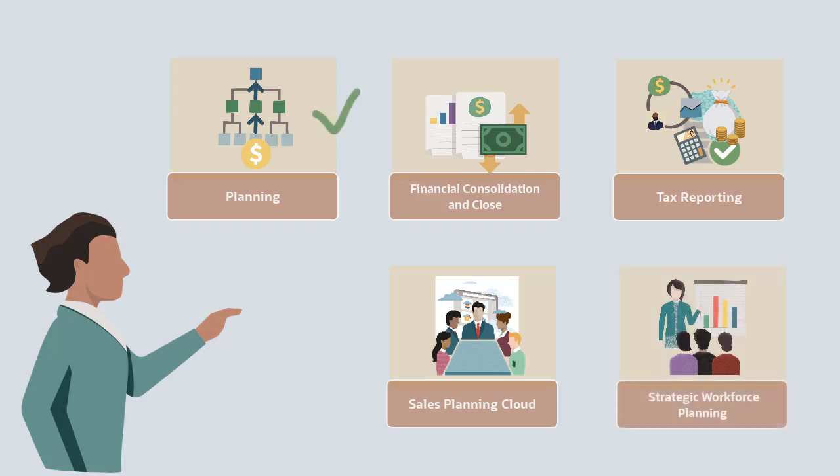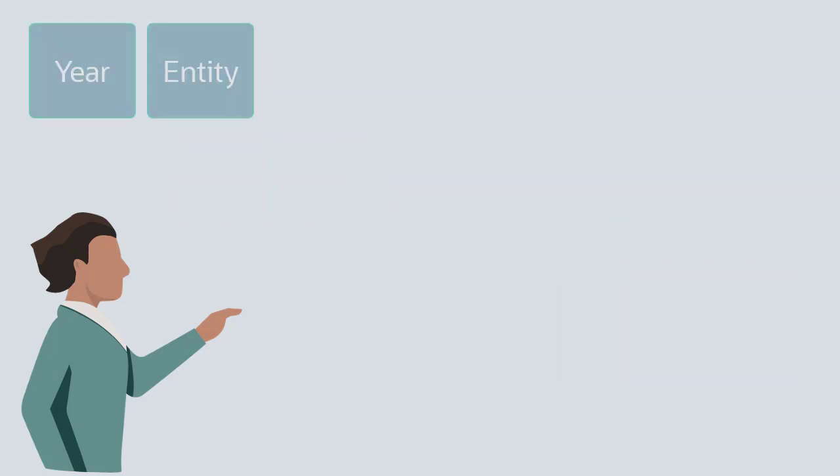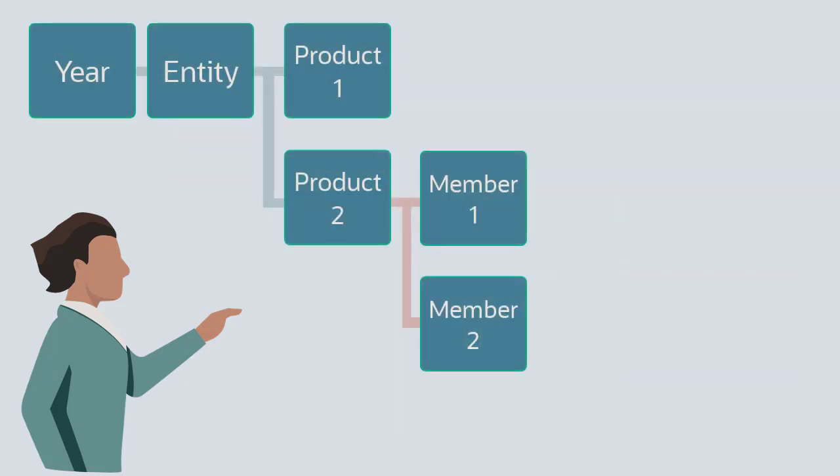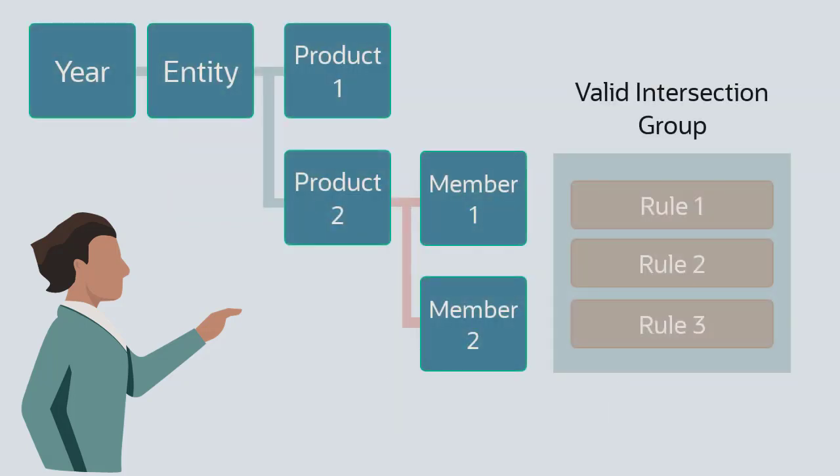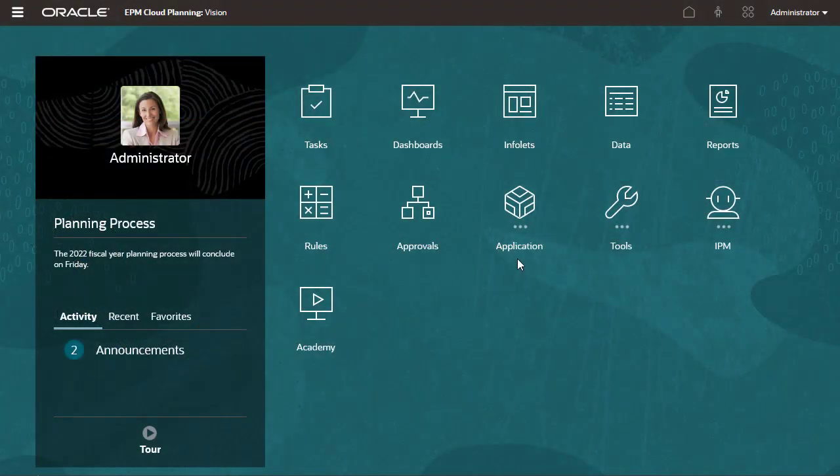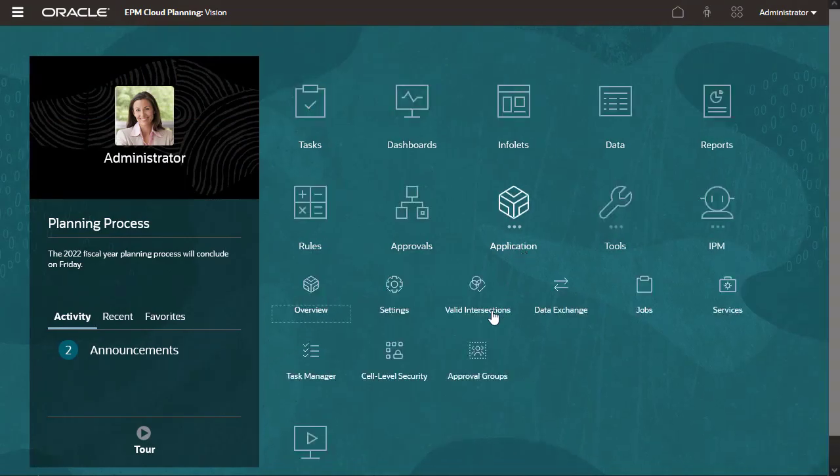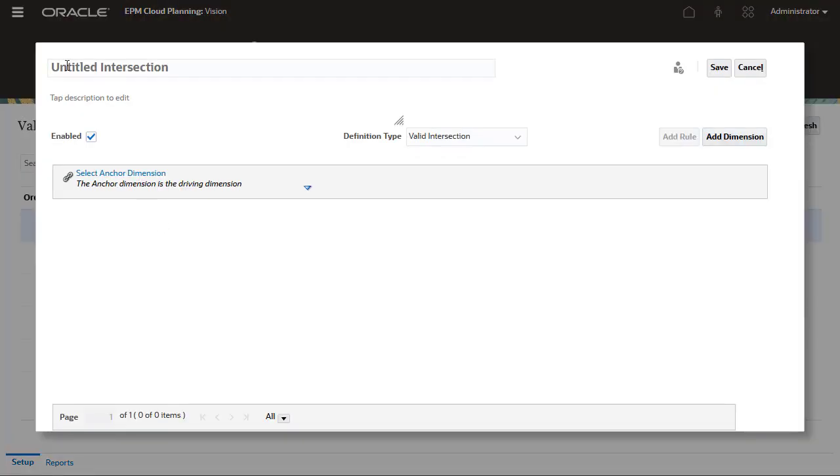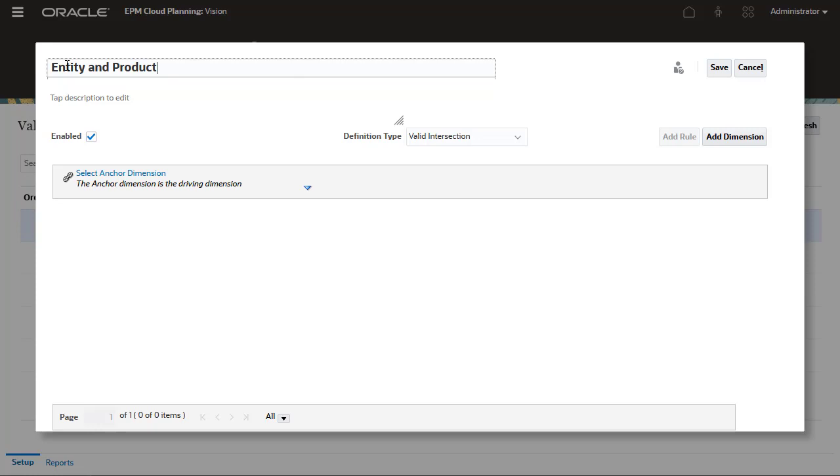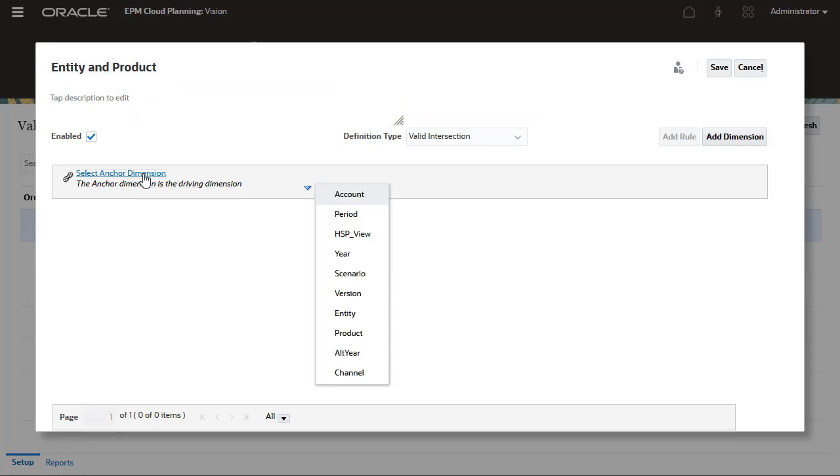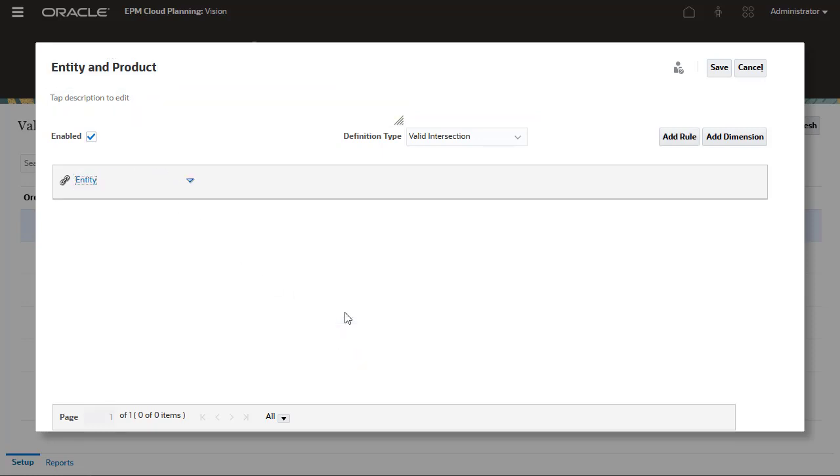Let's take a look at Valid Intersections in Planning. Restrict the data intersections valid in your application by creating a valid intersection group that contains one or more valid intersection rules. I'll create the Entity and Product Valid Intersection group. Make sure that the definition type is set to Valid Intersection. I'll define Valid Intersection rules that restrict product selections based on entity, the anchor dimension.